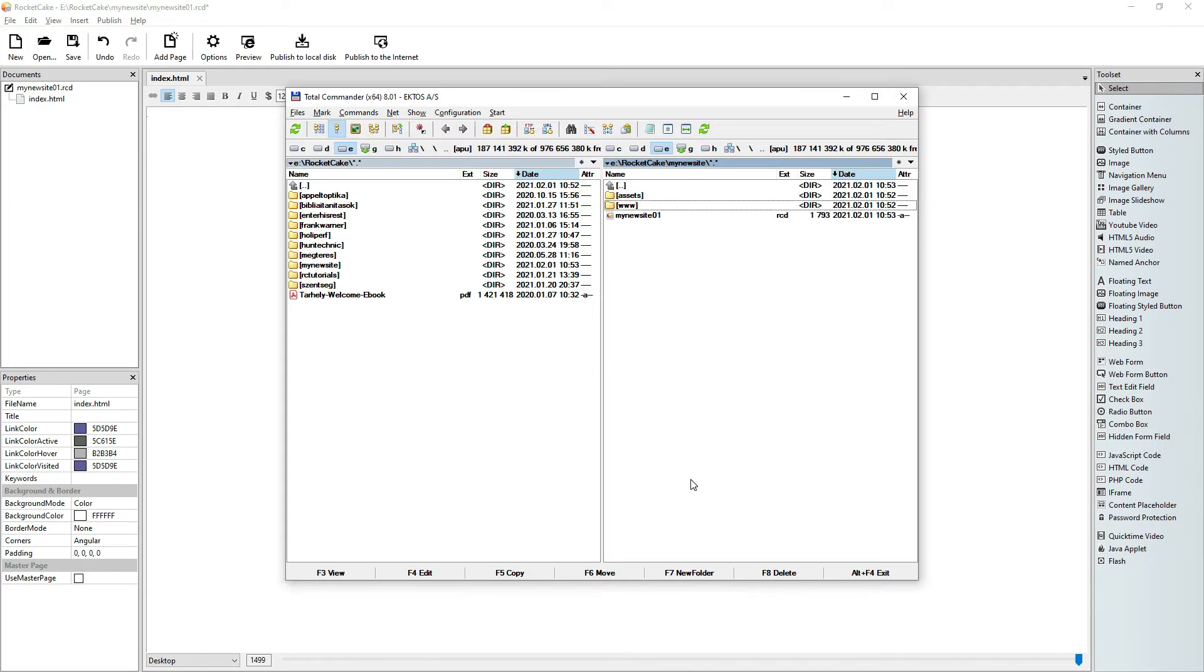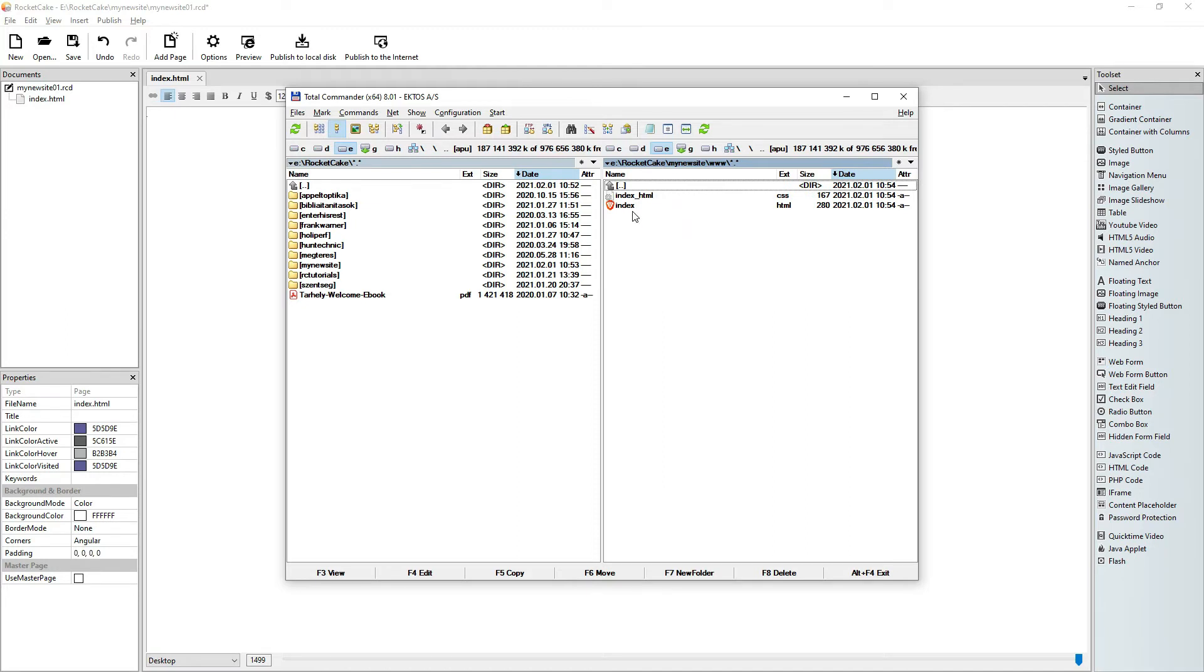Let's check it. Yeah, here is my site. I can check it here. It's empty.